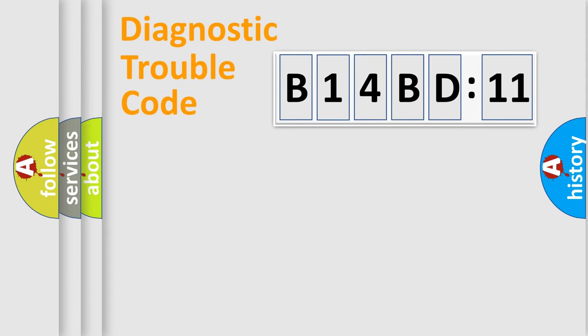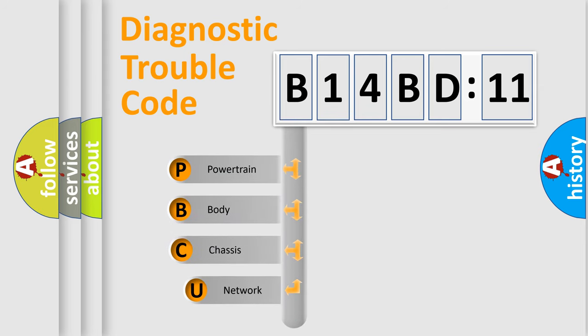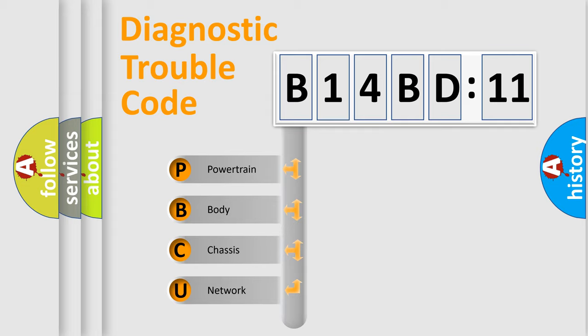First, let's look at the history of diagnostic fault code composition according to the OBD2 protocol, which is unified for all automakers since 2000. We divide the electric system of automobiles into four basic units.